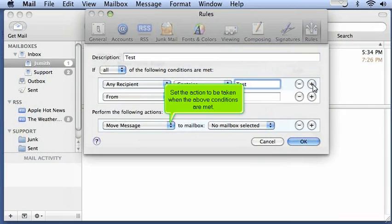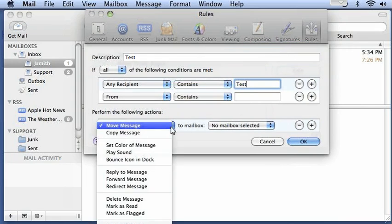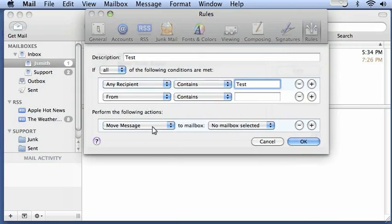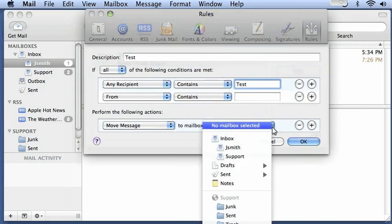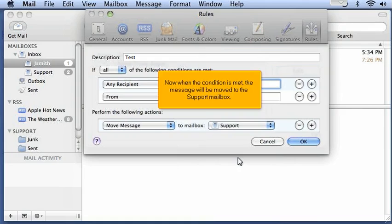Set the action to be taken when the above conditions are met. Now when the condition is met, the message will be moved to the support mailbox.